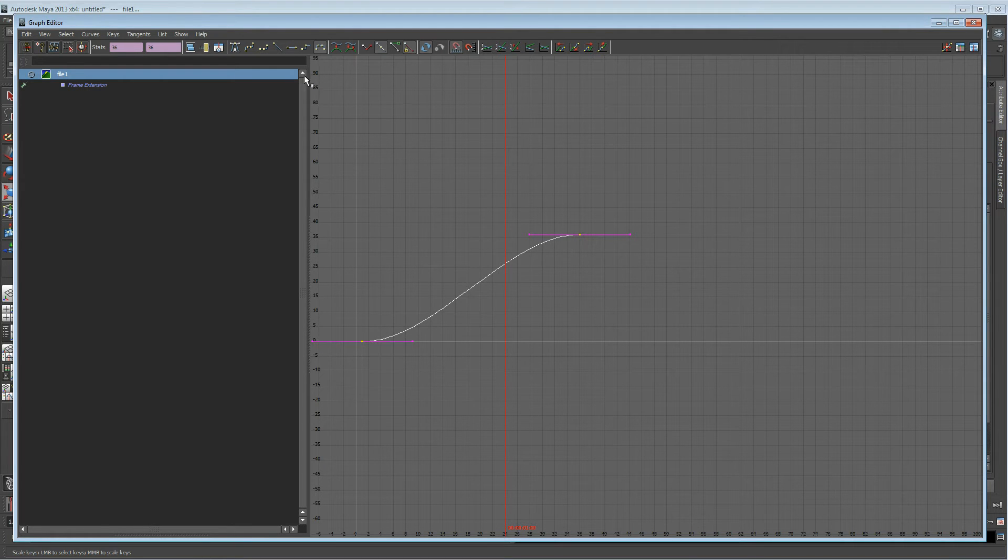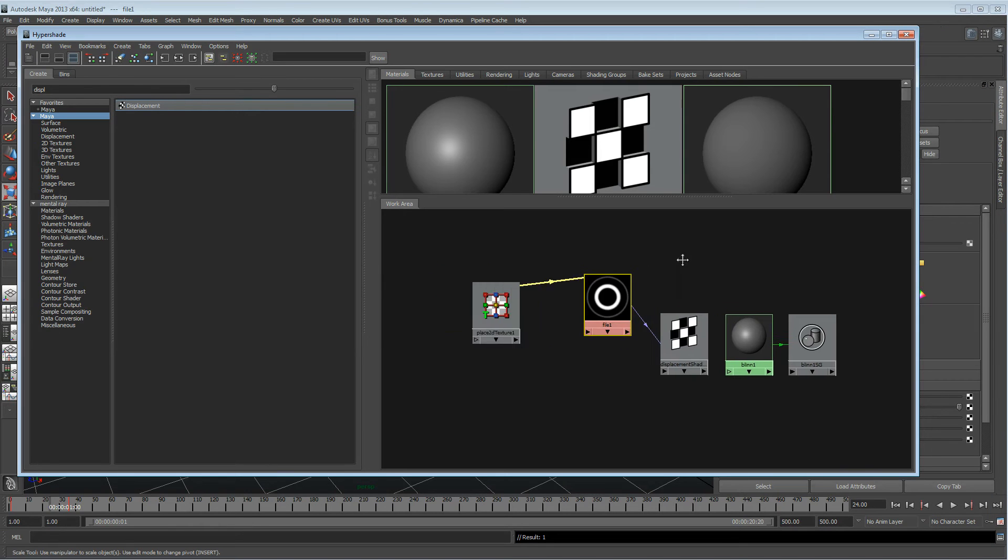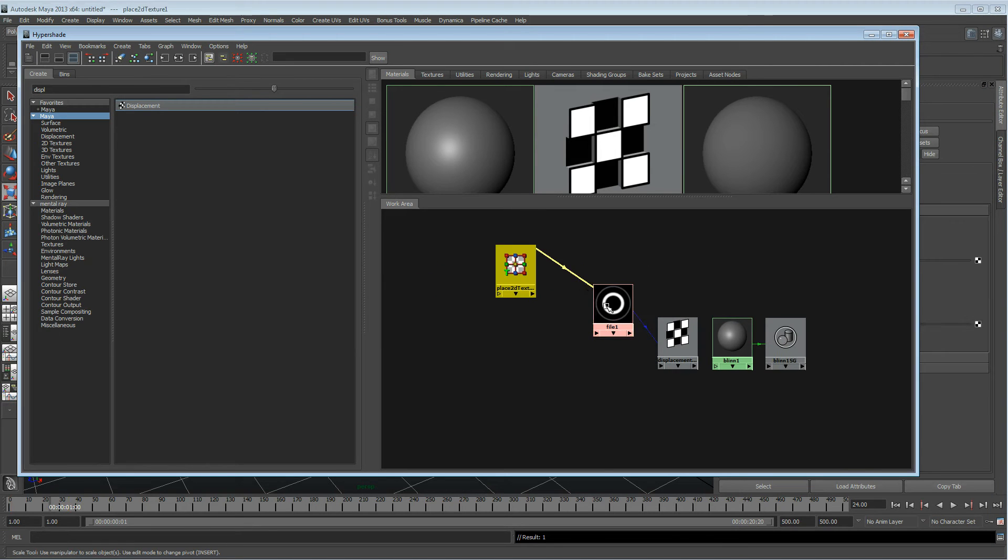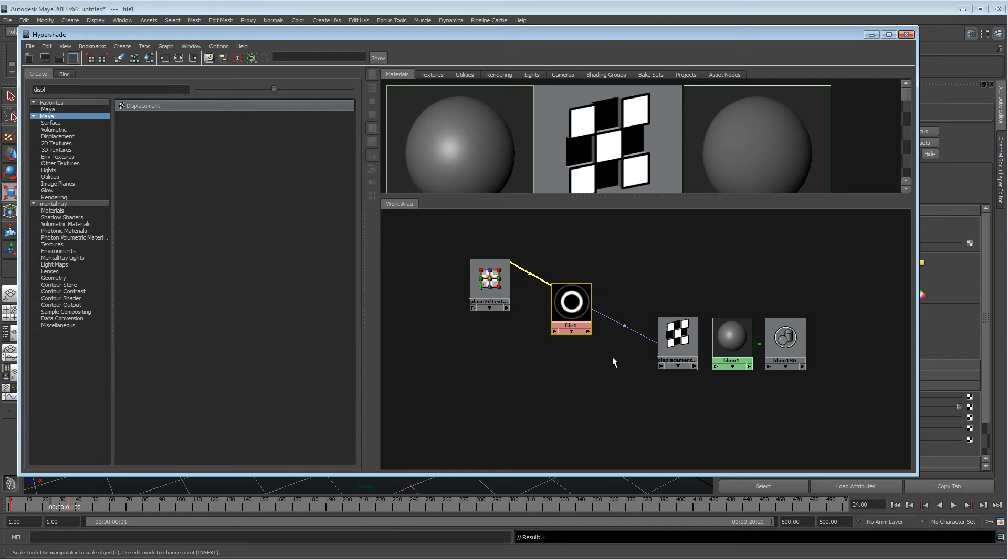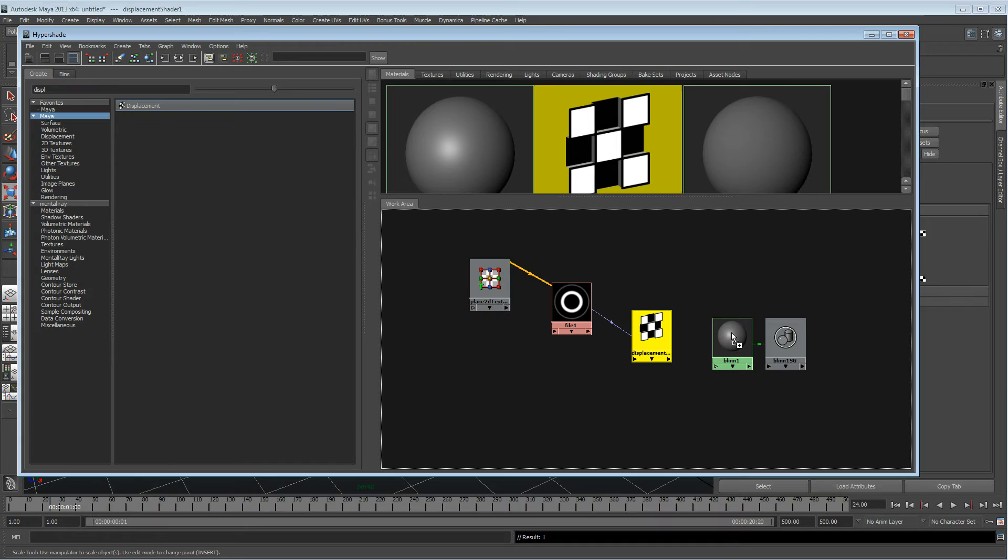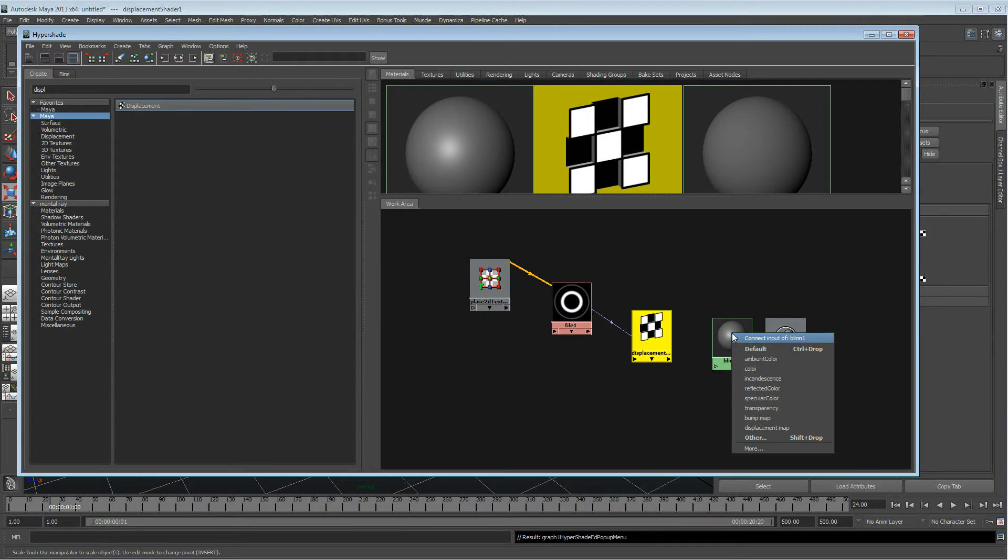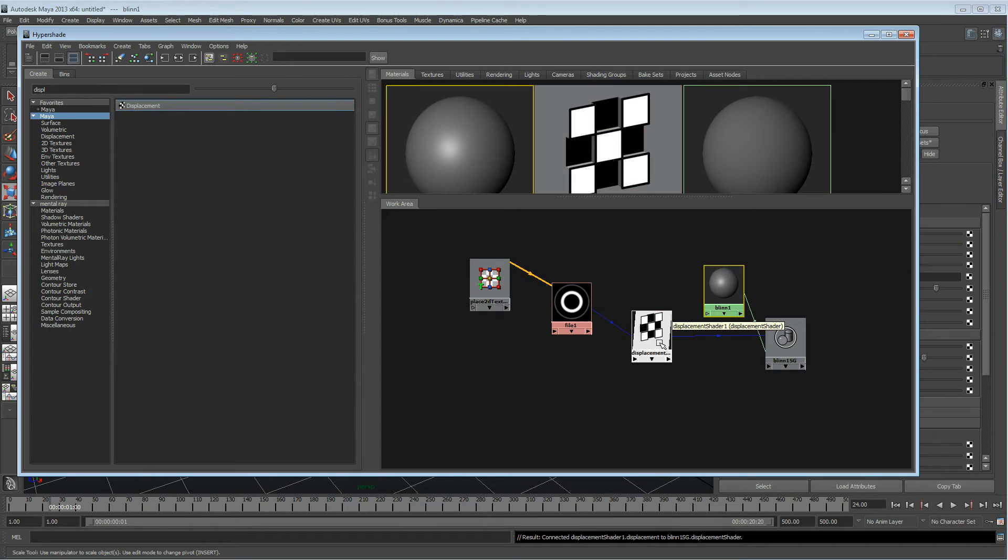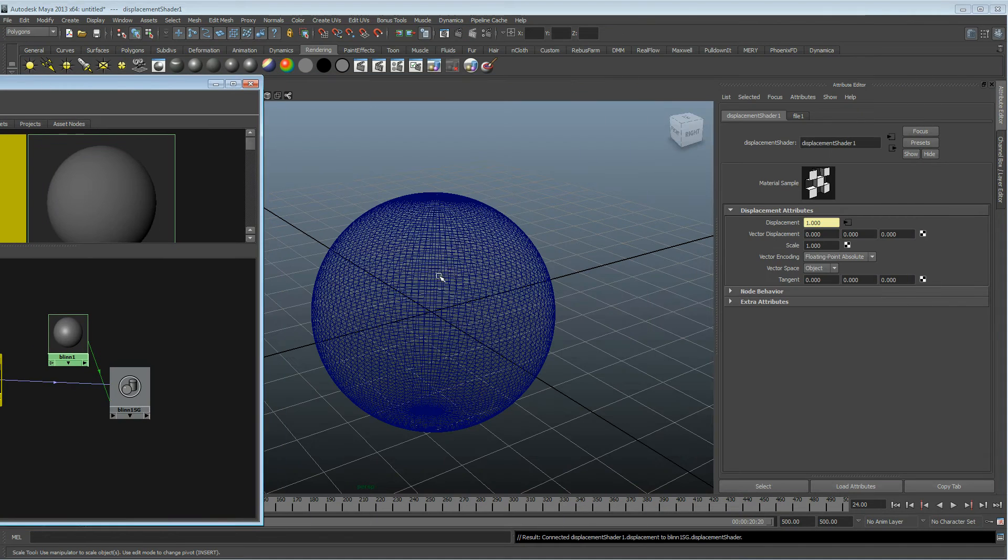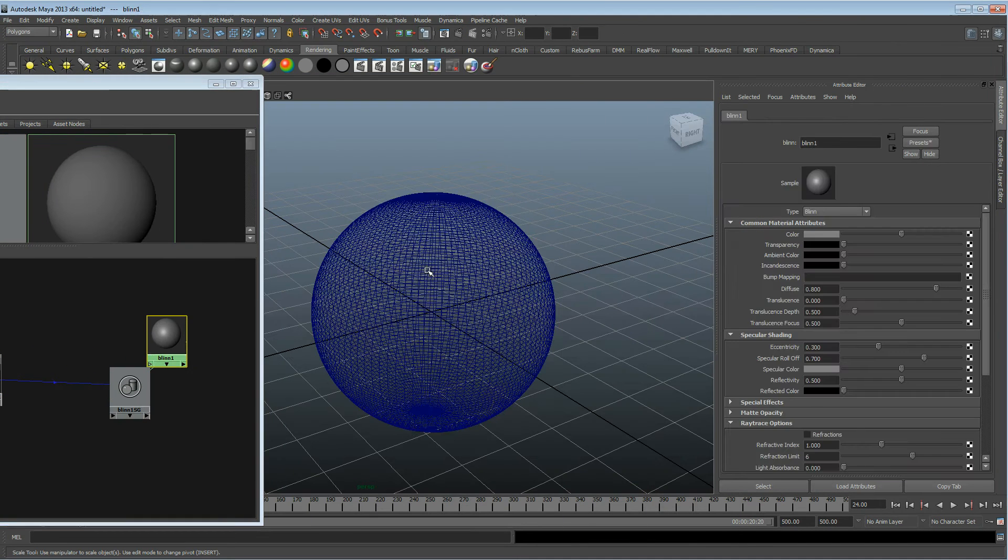Check in here that you haven't got something like that, because what that's going to do is slow down how quickly or slowly the frames play over time. You want it to be linear. So we've got our placement node, our image sequence, our displacement, and I'm just going to middle mouse drop that over there into displacement.